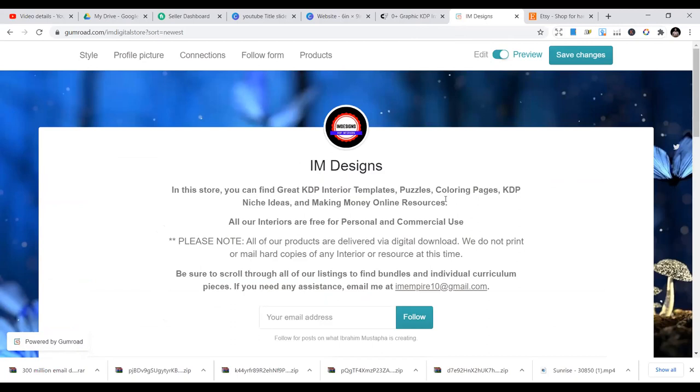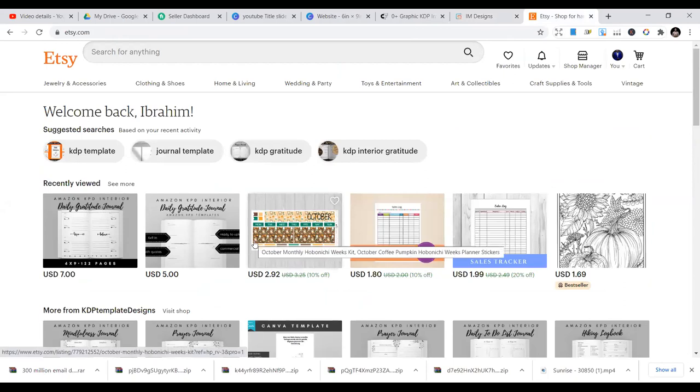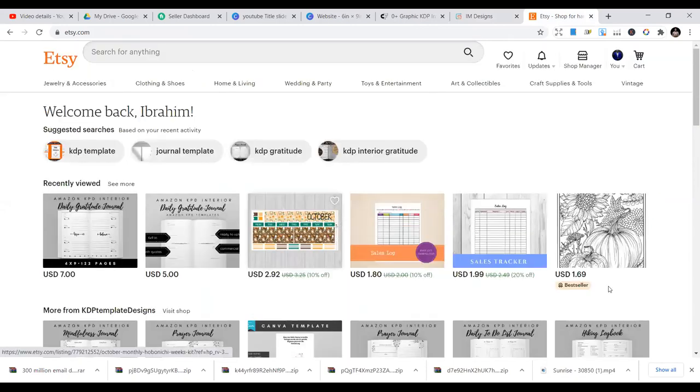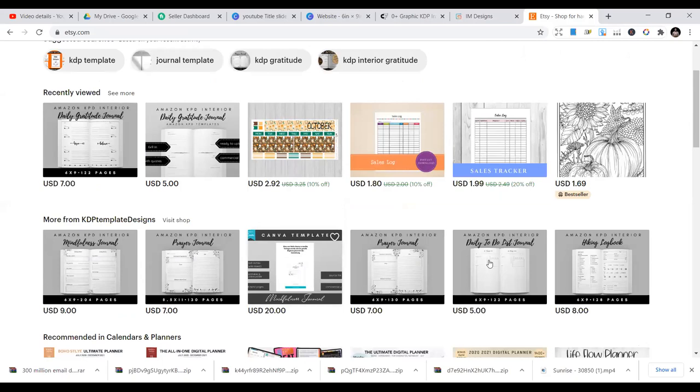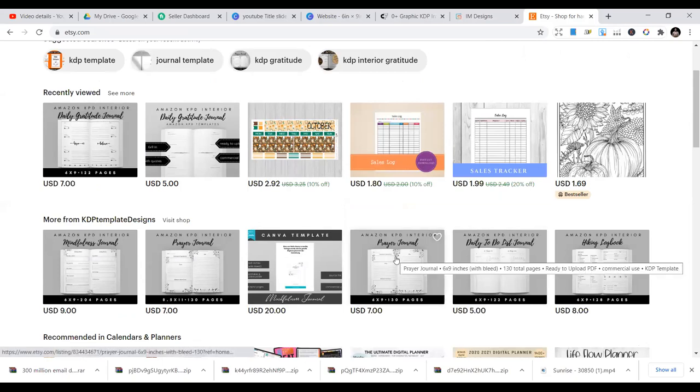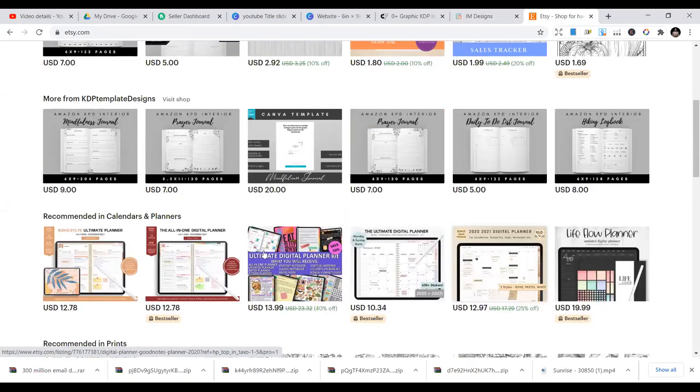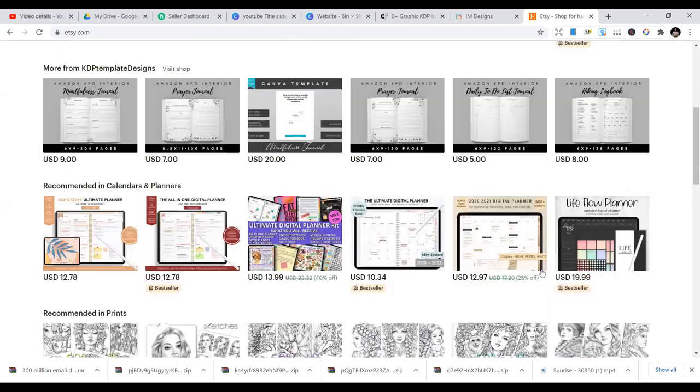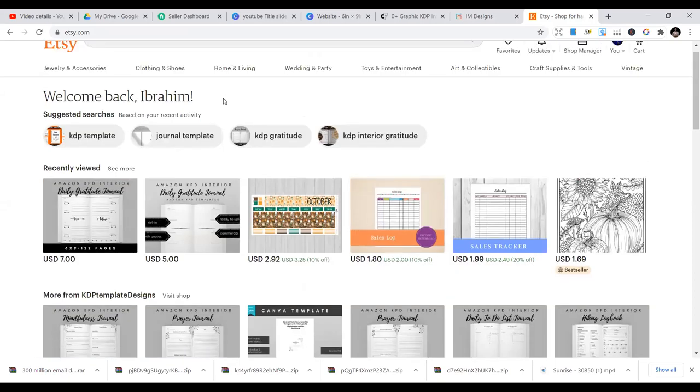The last place or one of the places that I also recommend you start selling is Etsy. Etsy is one of the biggest platforms also for you to sell your KDP interiors. You can see a lot of people are selling different KDP interiors. You can also come here, just create a store, customize it in your name, and start selling your KDP interiors.